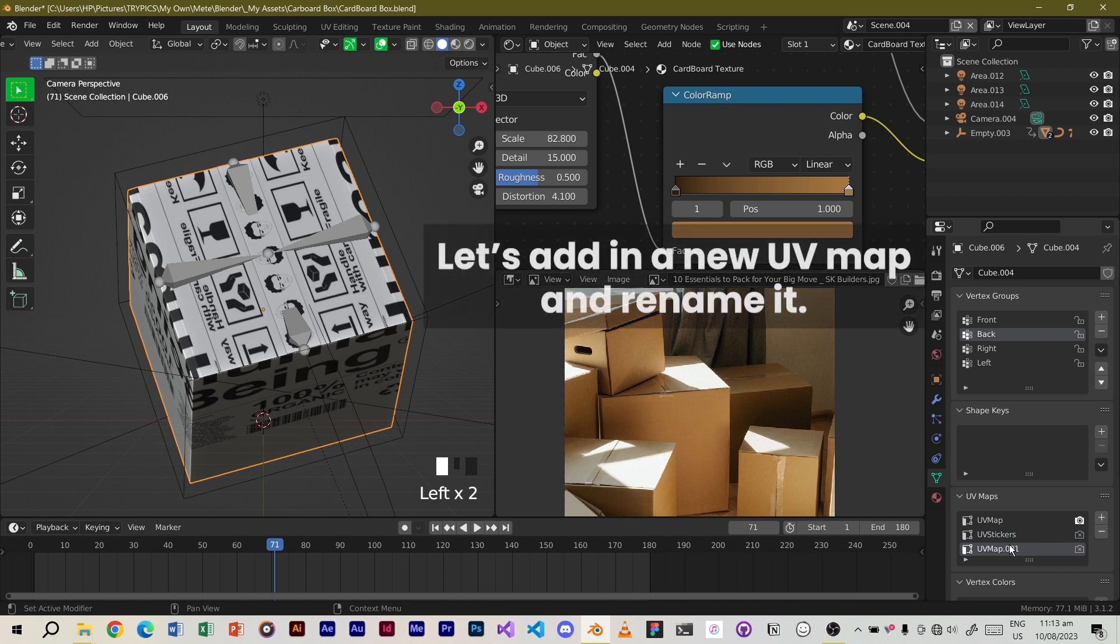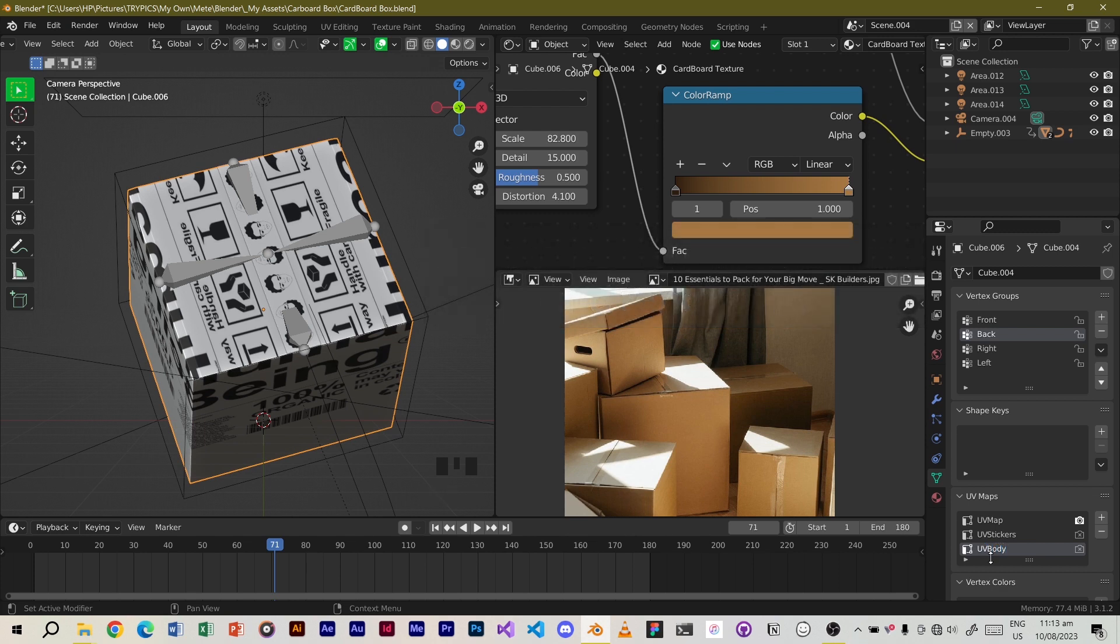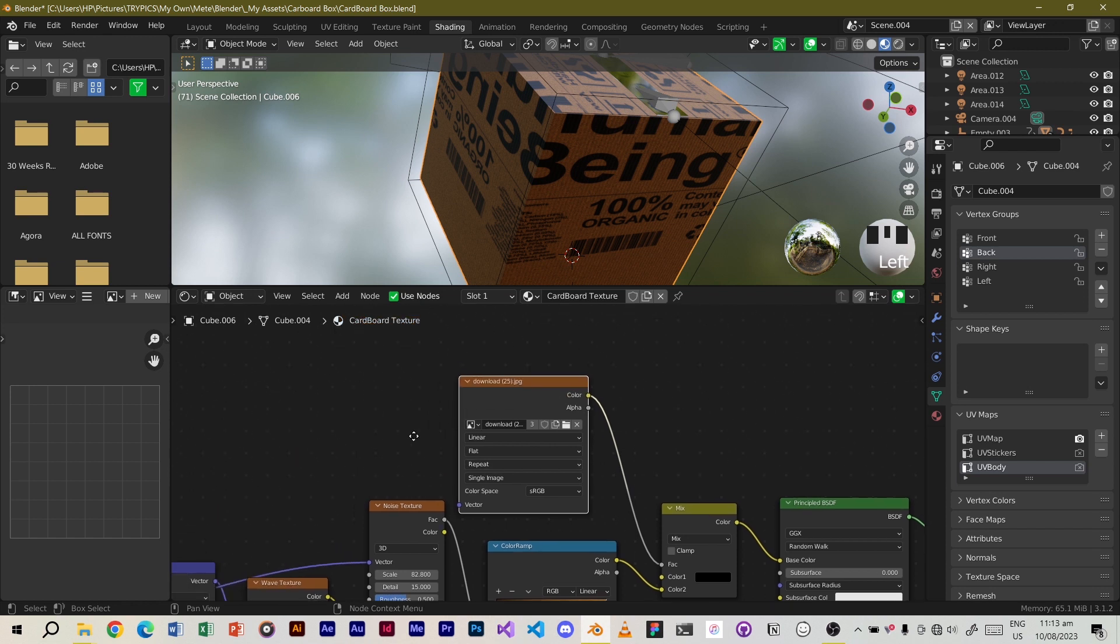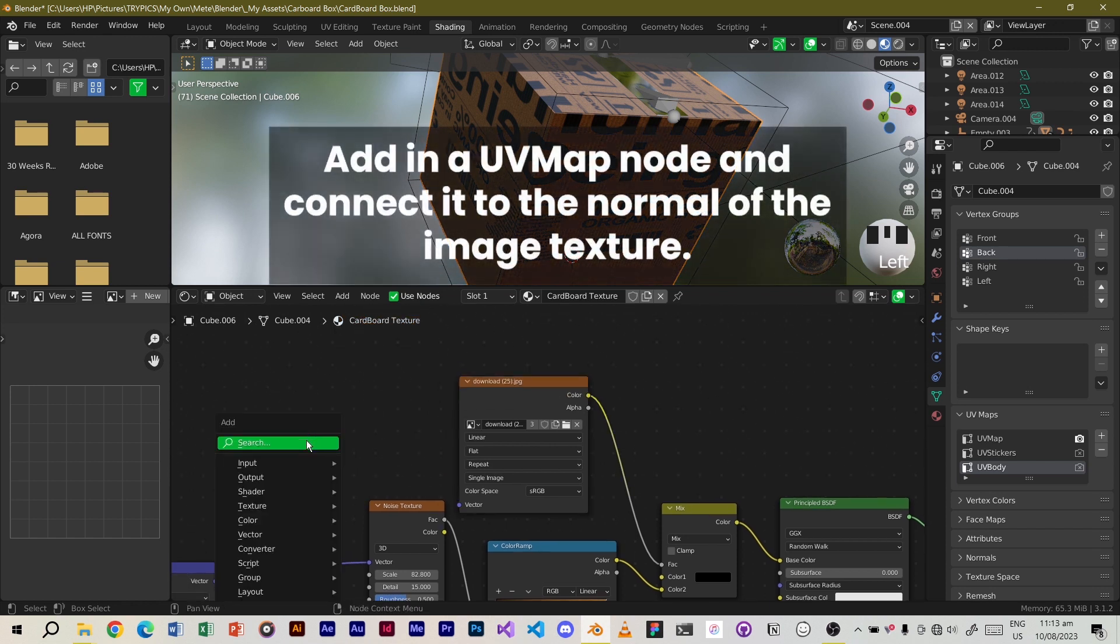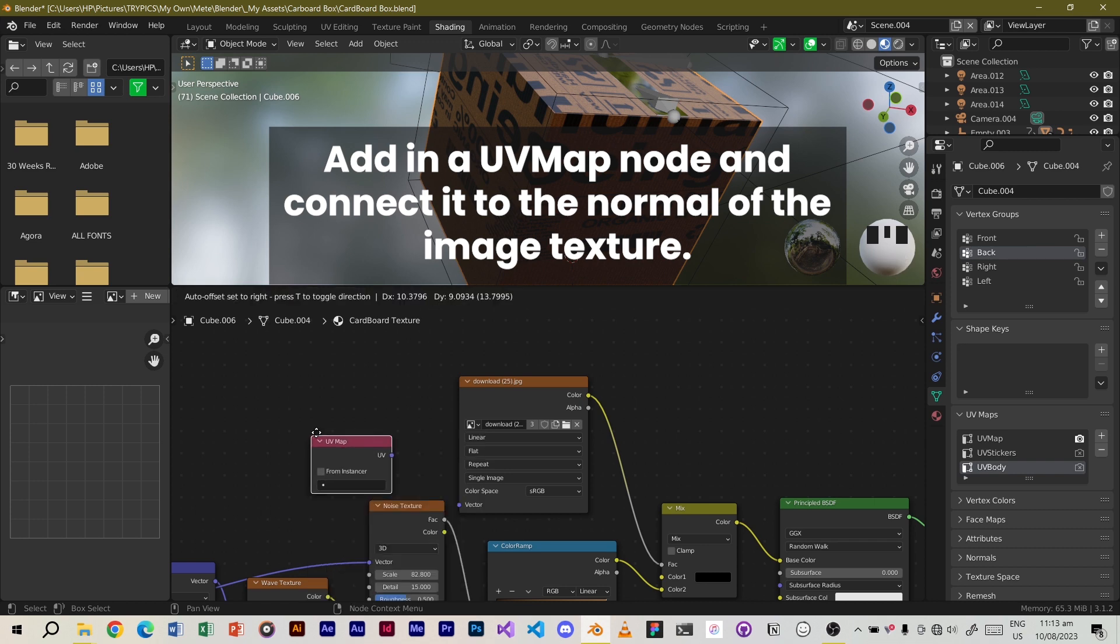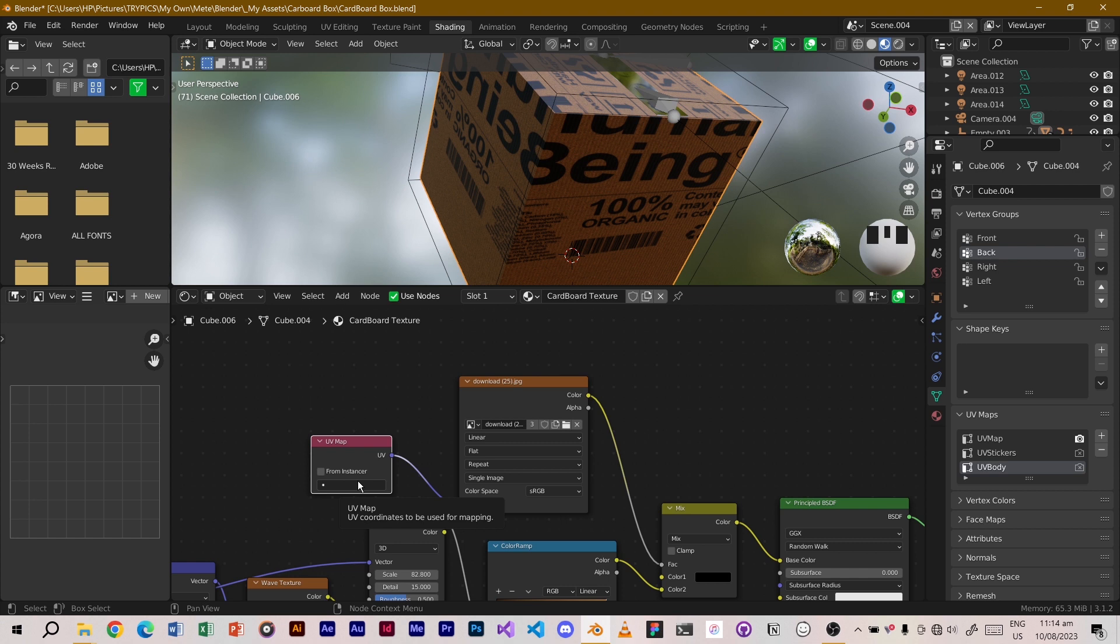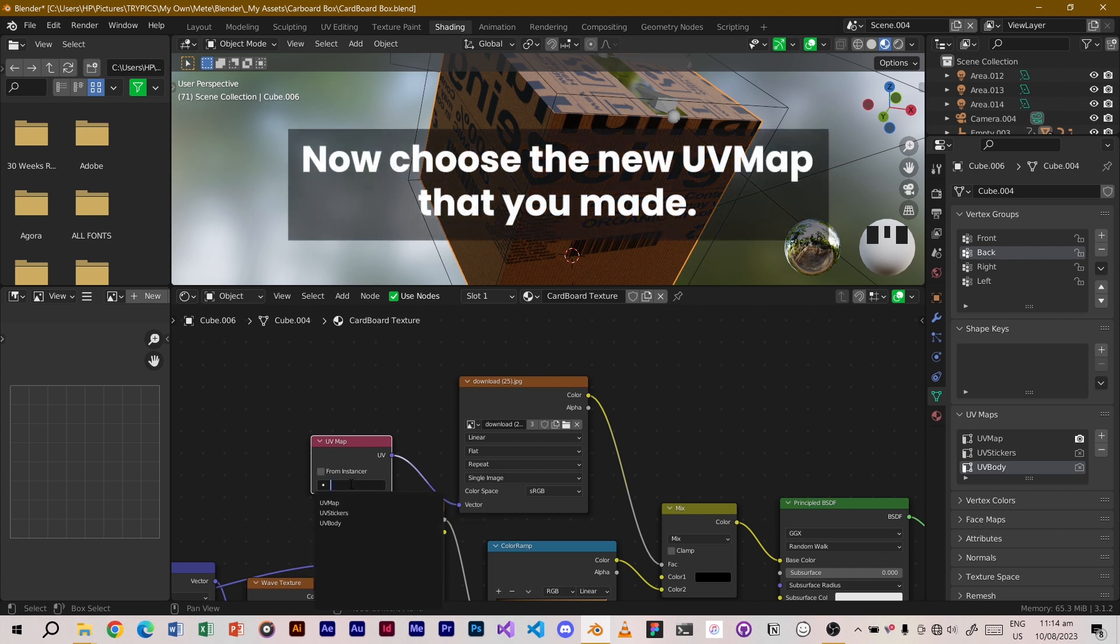Let's add in a new UV map and rename it. Add in a UV map node and connect it to the vector of the image texture. Now choose the new UV map that you made.